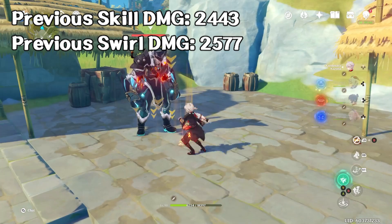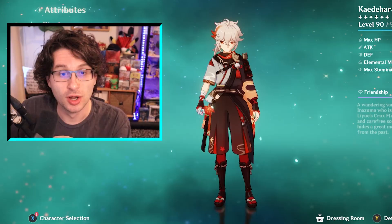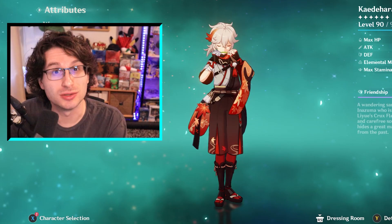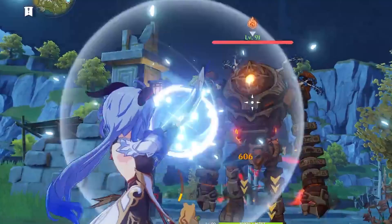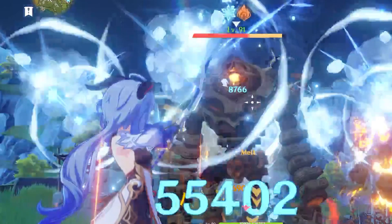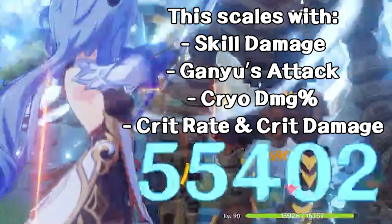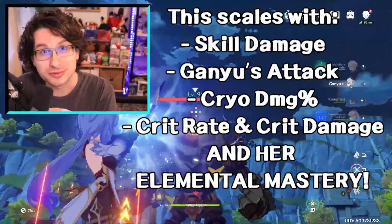So for your favorite Anemo characters like Sucrose, Venti, and Kazuha, getting them to level 90 is not a bad idea at all. But for amplifying reactions like melt and vaporize, they amplify the original attack, so that attack will scale off of the original attack damage, their attack, damage percent bonuses, crit rate, and crit damage — all taken into account. And their elemental mastery on top of that will increase the damage too, as long as they are the trigger, not the applicator.